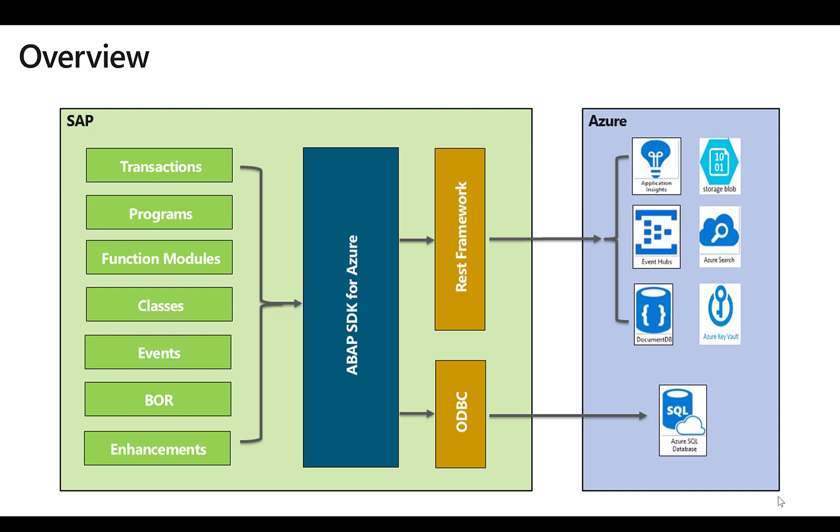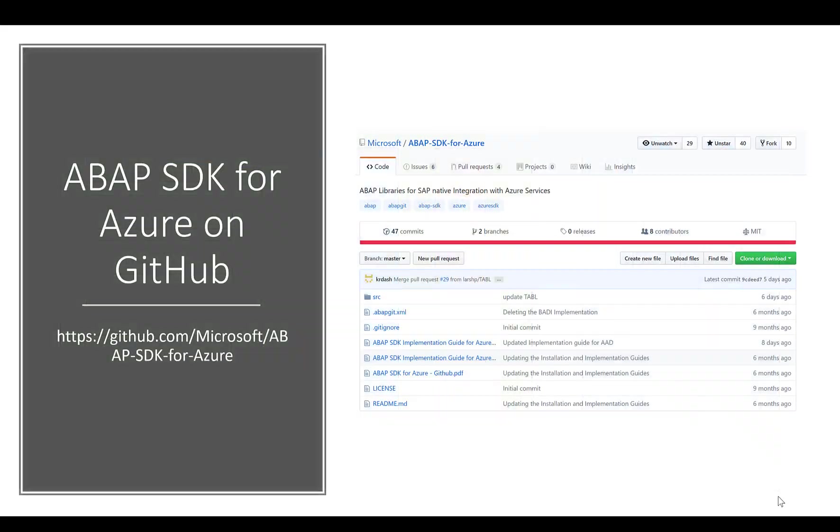The ABAP SDK is available on GitHub, so you can just go to GitHub, use the ABAP Git tool that is also available on GitHub, and then deploy and install the ABAP SDK in your own SAP NetWeaver system.